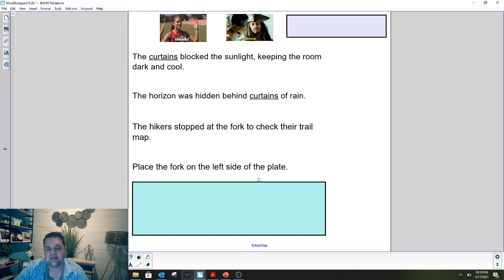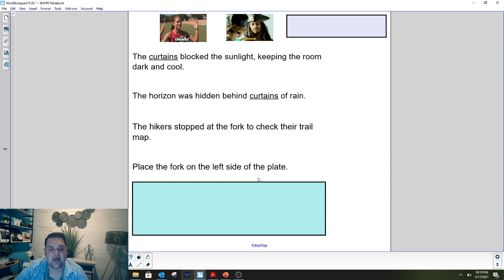I'm going to read both of these sentences. I want you to write the word that has different meanings into PlayPosit. The hikers stopped at the fork to check their trail map. The second one says: place the fork on the left side of the plate. Which word do you see in both sentences that means different things? Go ahead and enter that into PlayPosit now.